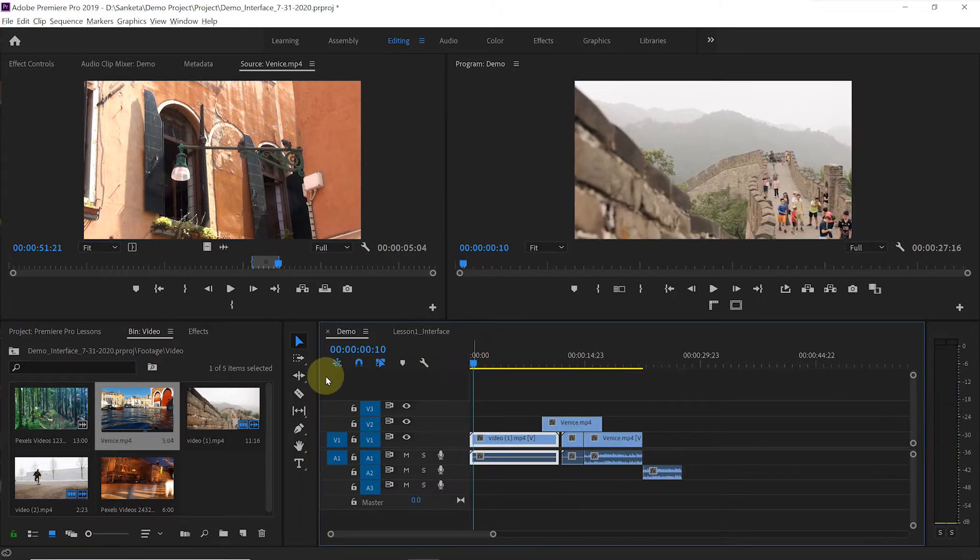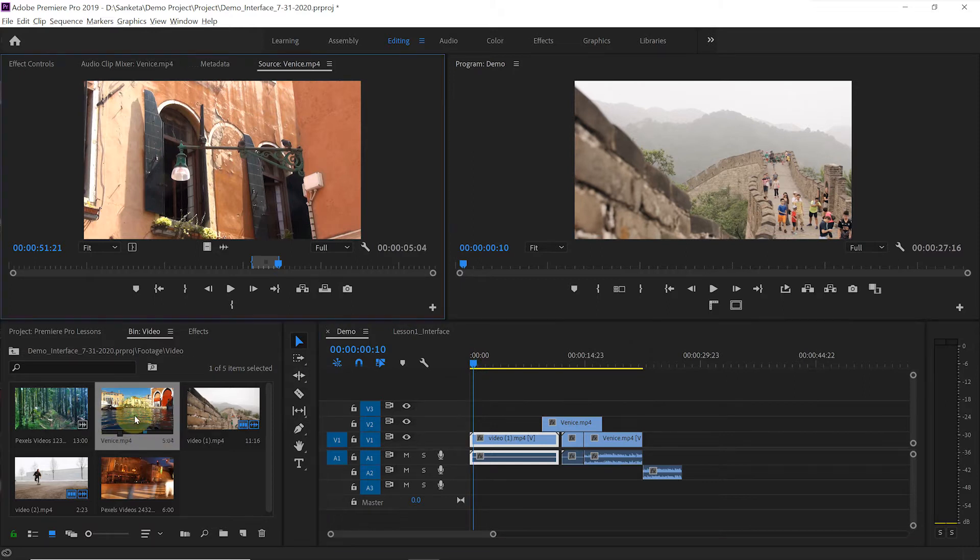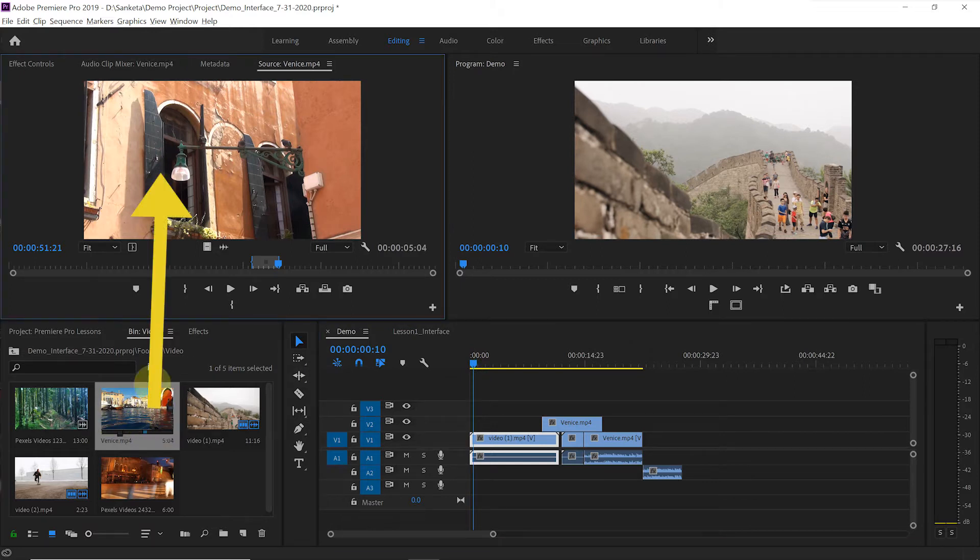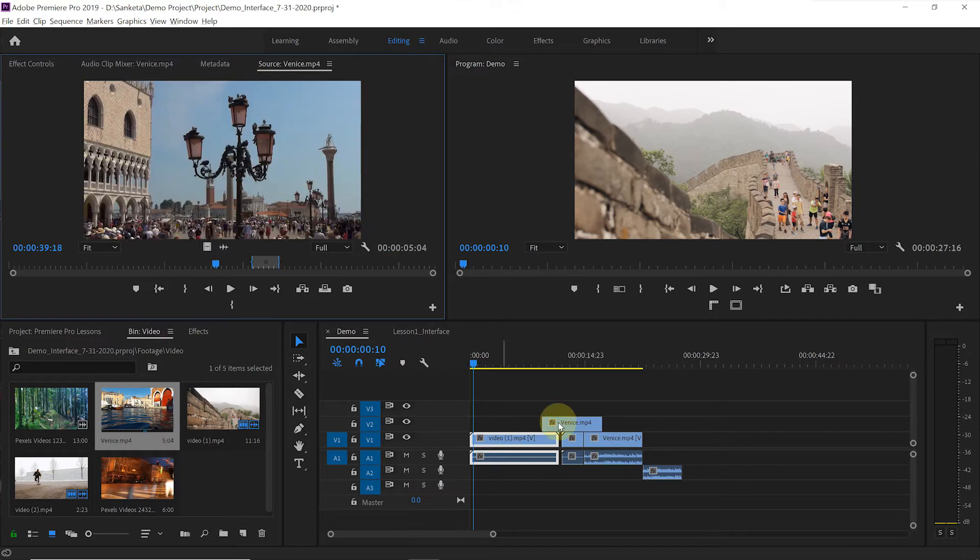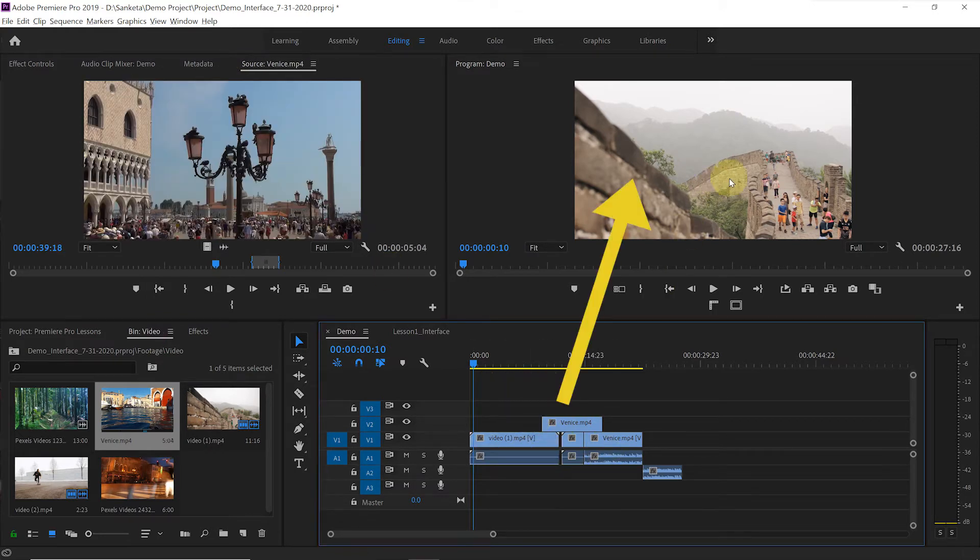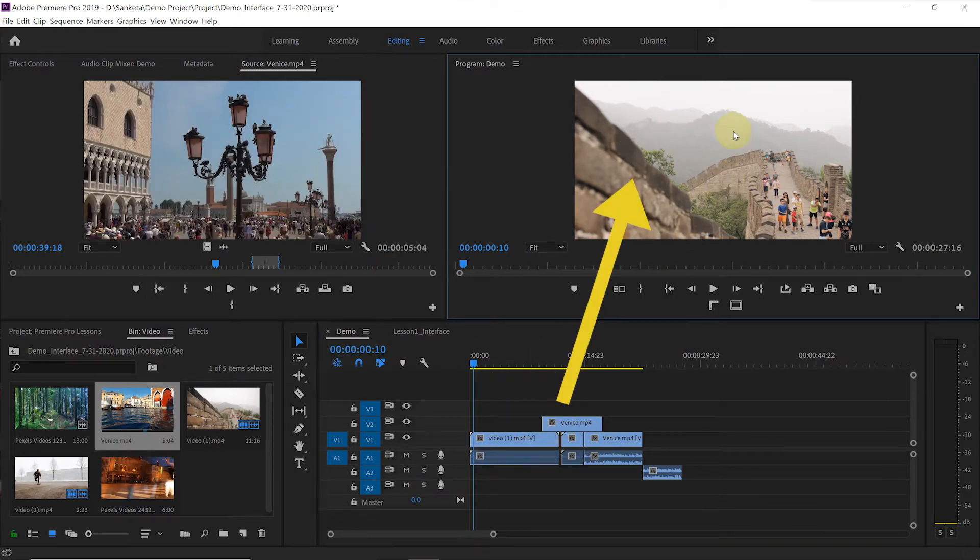Now notice one thing here. When you double click on the footage file, you can see it on source monitor. Just like that, whatever you have on the timeline, you can see it on the program monitor.